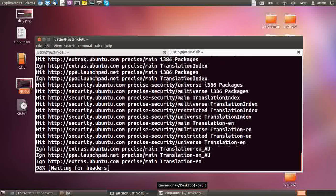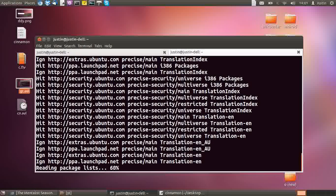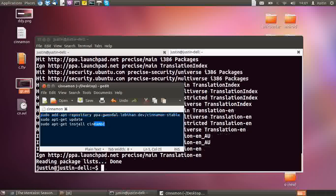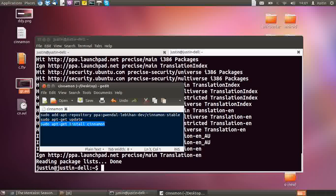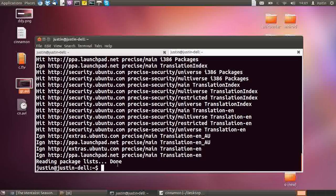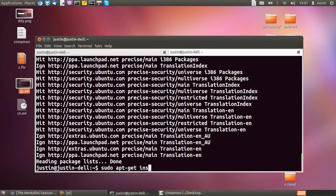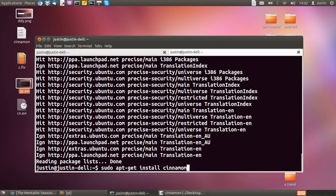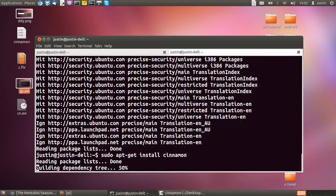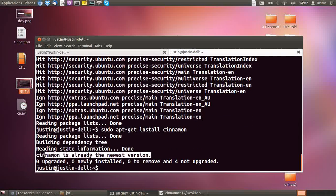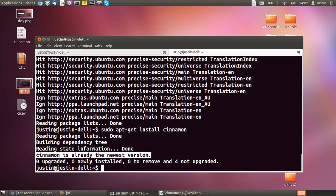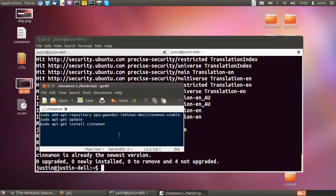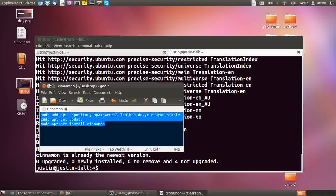And then after that, of course, as you can probably guess, sudo apt-get install cinnamon. Already the newest version, I just put it on, so that's all good. I'll put this code down the bottom of the video.